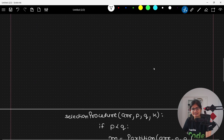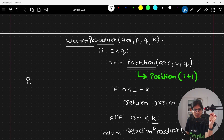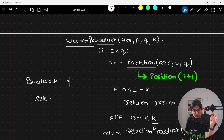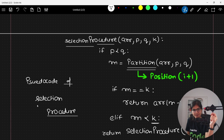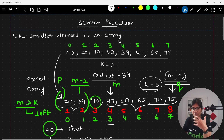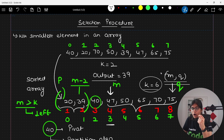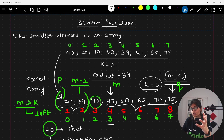This is the pseudocode for selection procedure. To find the kth smallest element, this is not the only way, but because we had a good discussion about quicksort and the partitioning algorithm, with the help of this divide and conquer approach, we can solve this question. This is another approach you can explain to an interviewer if asked a similar question.